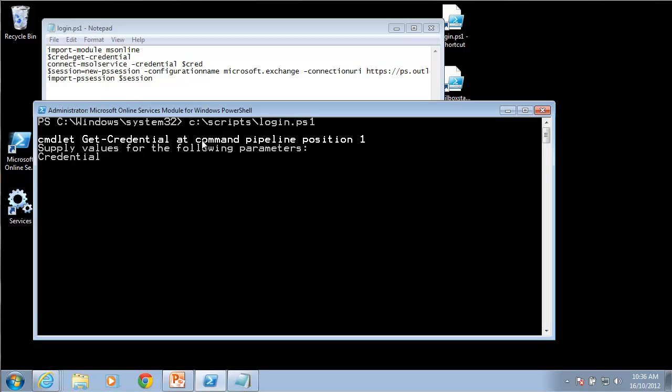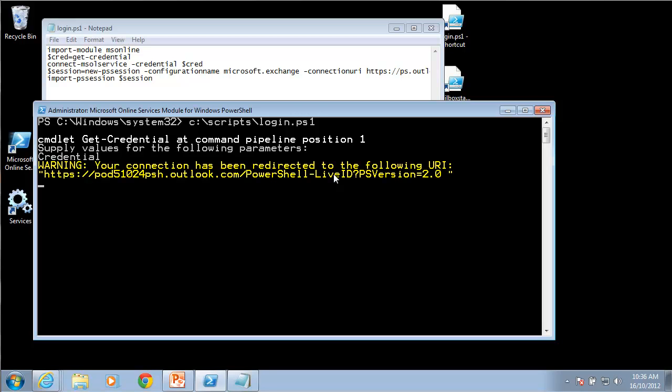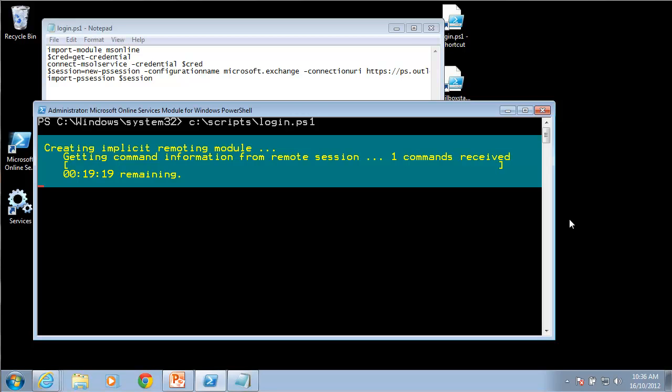You'll now see that it's actually going out connecting to MS Online. It's now importing the session. In a minute you should see the same sort of banner appear. The good thing about this is because we've scripted it, because we've made sure that it all operates correctly, we know that there's not going to be any mistake and we're always going to be able to connect directly to Office 365.